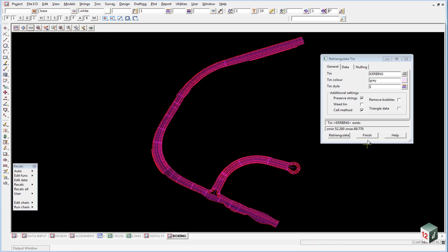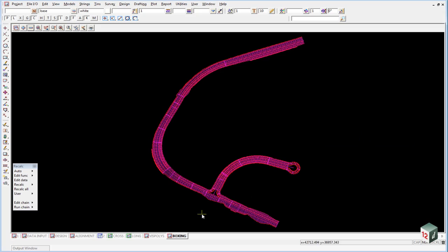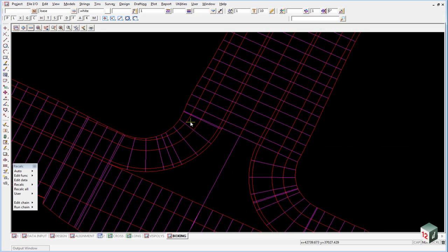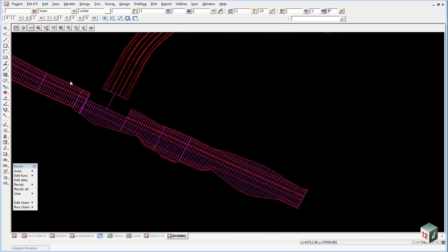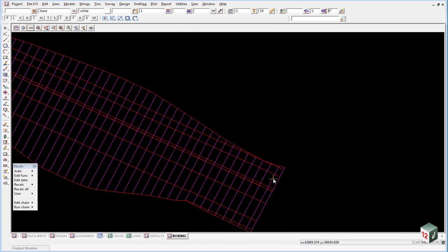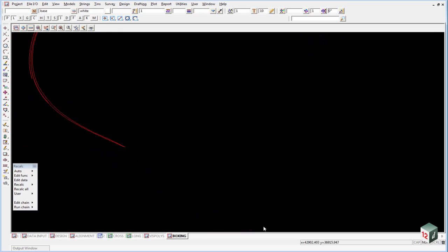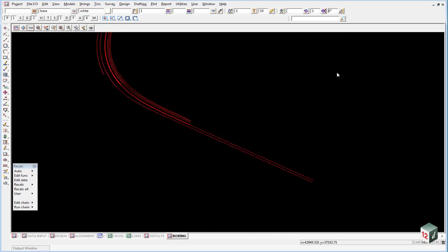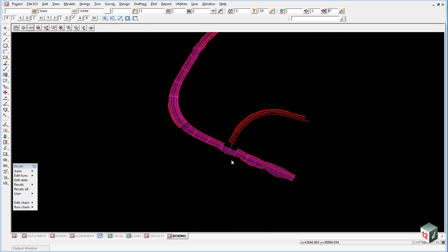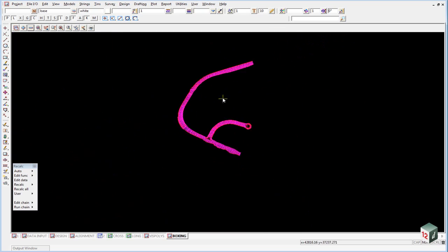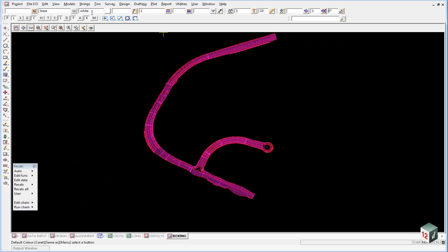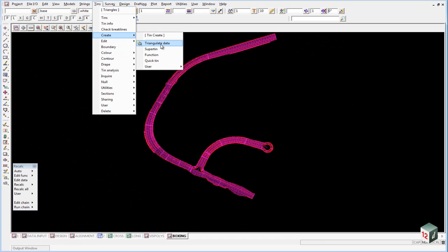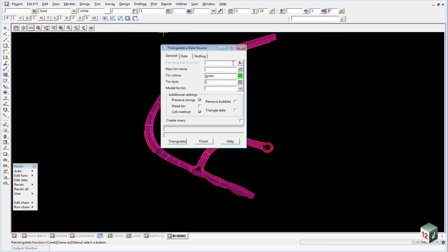Once again we want to quickly check that we have got no gaps in our data, and we shouldn't because we should have fixed them up previously. We can create our triangulation using tins create triangulate data. This will be called tin sub base. The new tin name will be sub base.